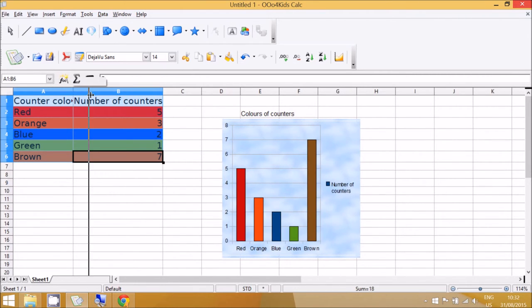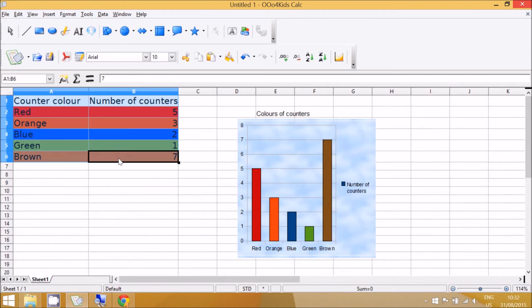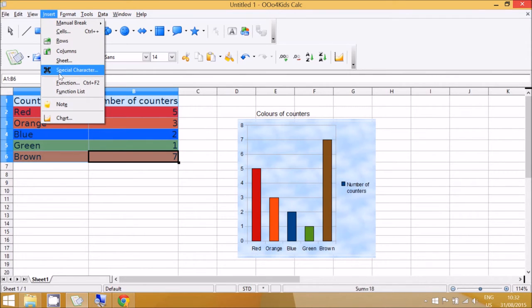Right, so now to create a pie chart we can select the numbers again, go to Insert Chart.